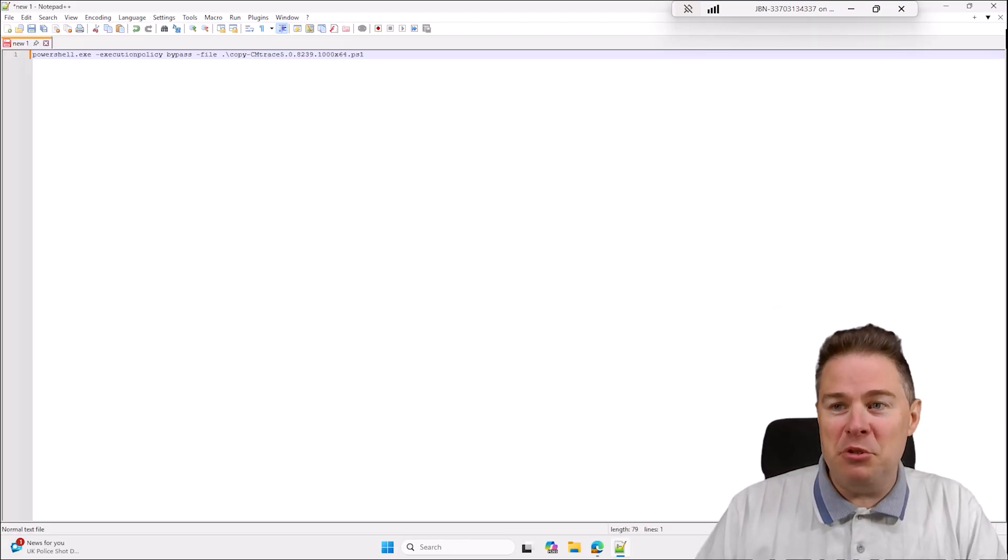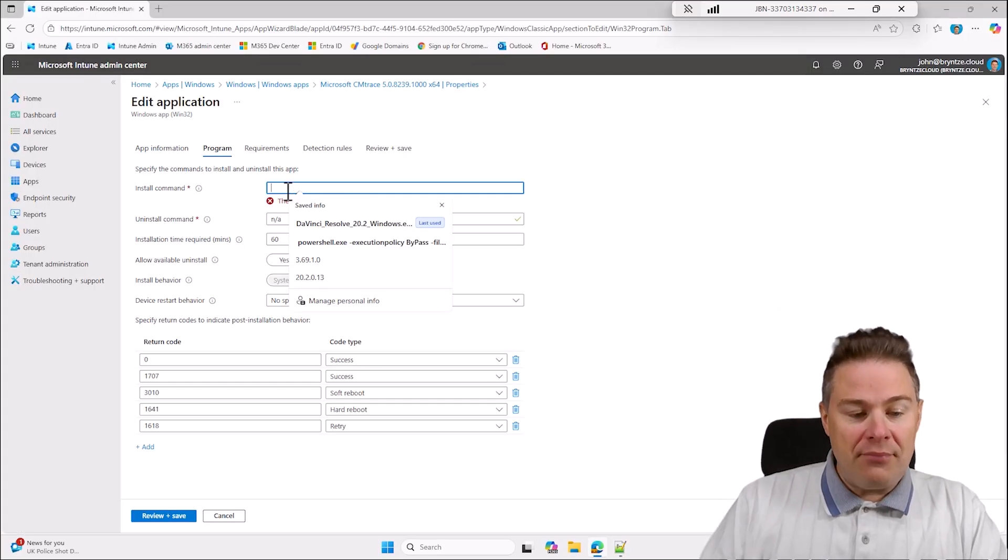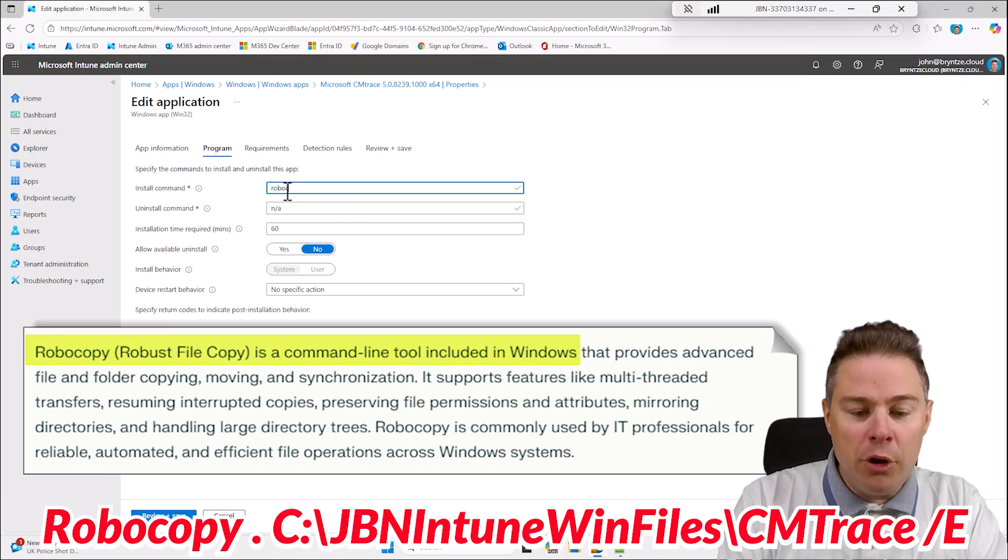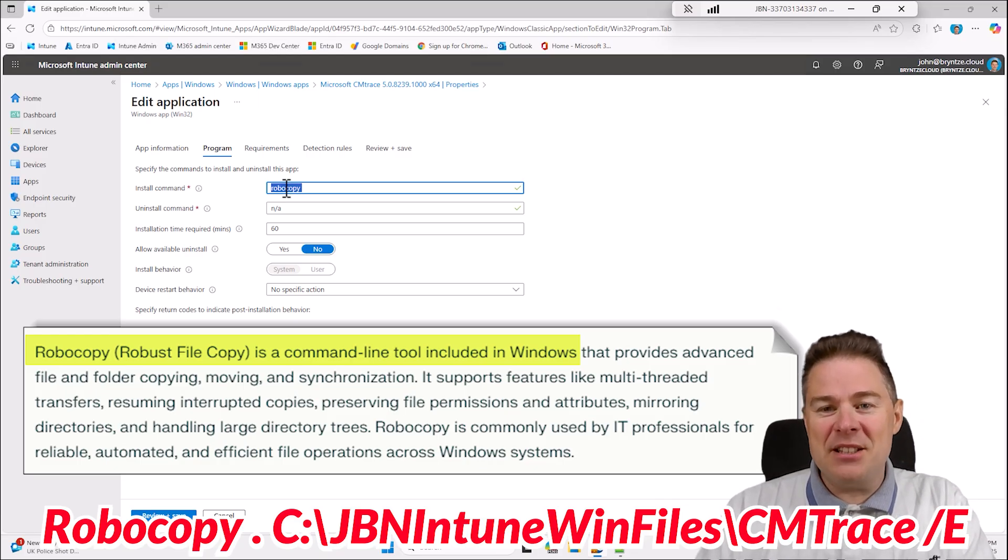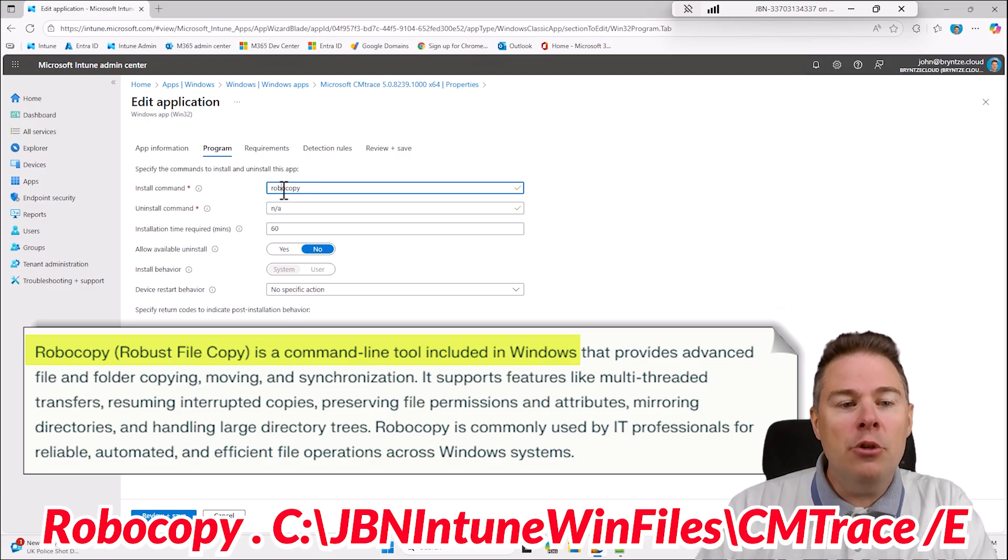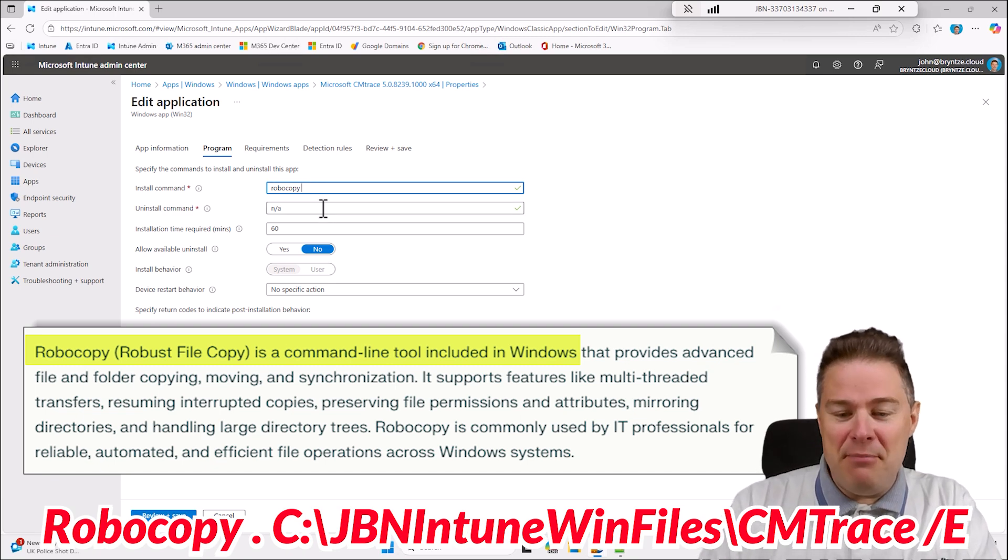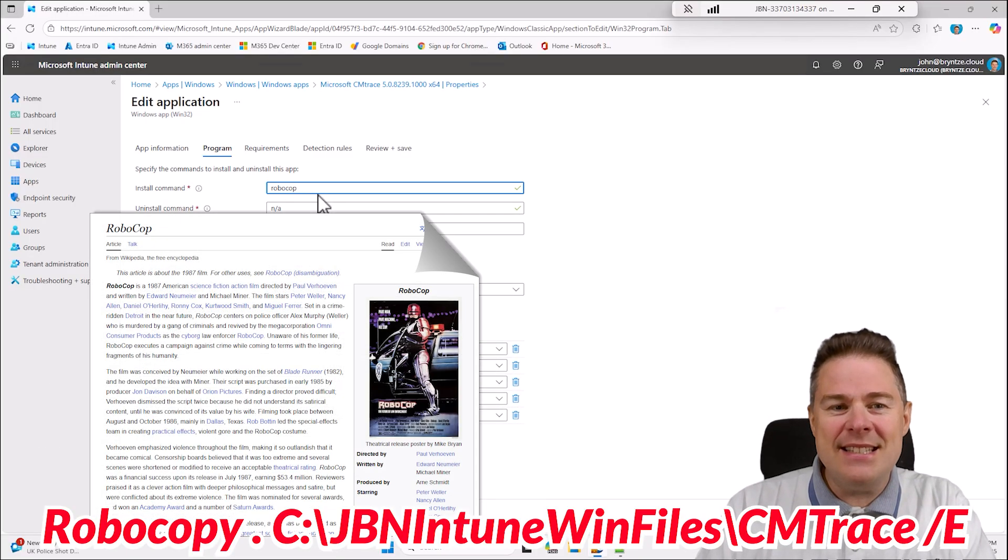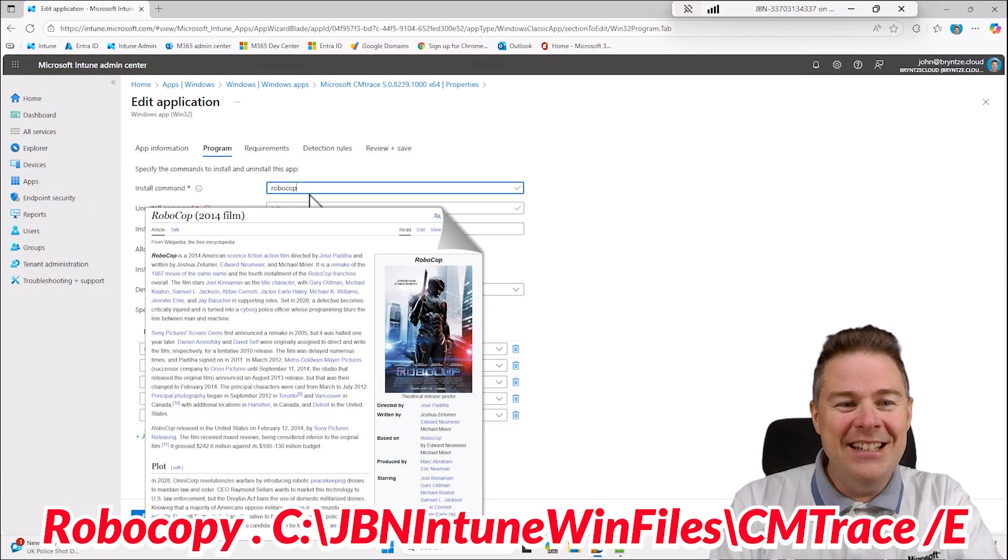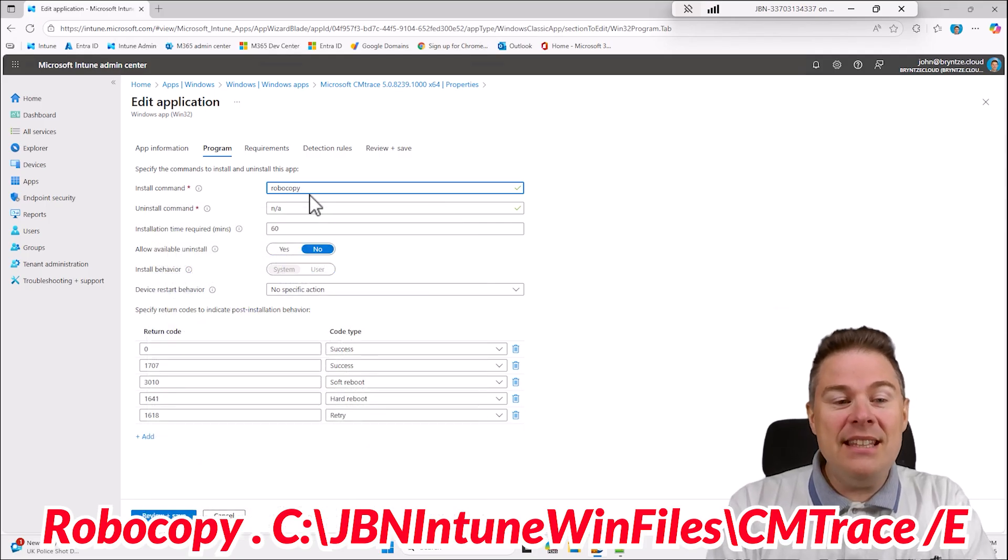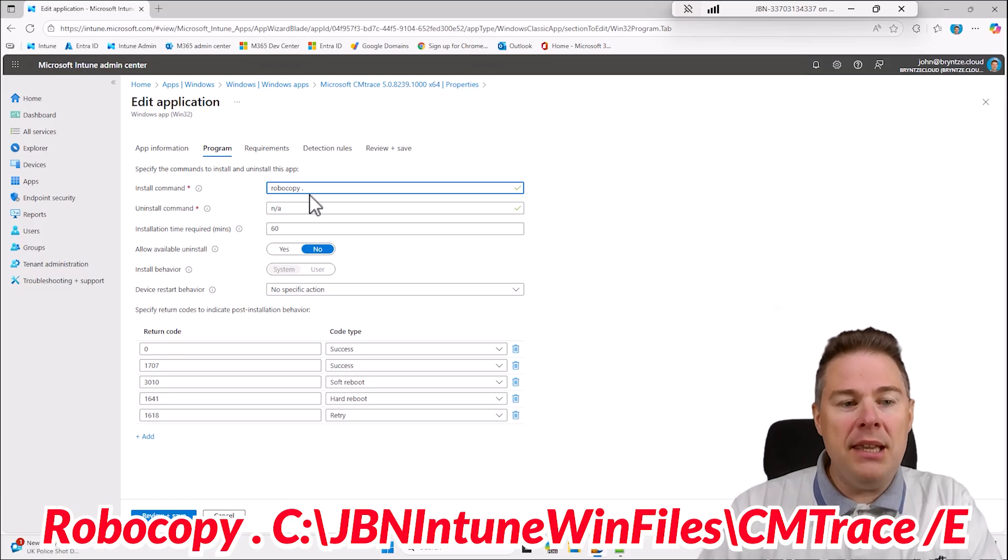What we run here is RoboCopy. RoboCopy is an advanced copy function. Before it exists copy and X copy, well it still exists but they have limitation. RoboCopy comes from NT4 resource kit in the 90s, very old. How I remember the name - RoboCop was a movie in the 80s, 1987, and they redid it in 2014 with a Swedish lead.